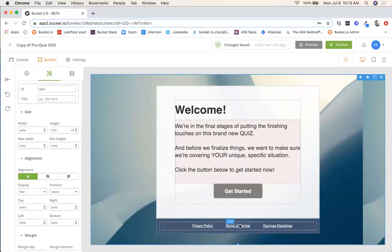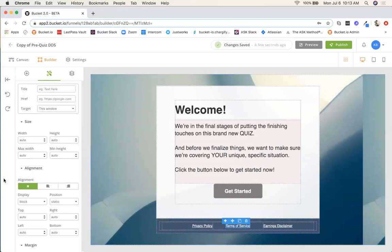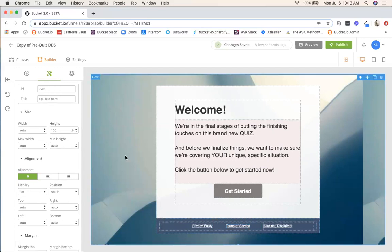Move on to terms of service again. Just make sure that the box is highlighted, it says link. You're going to click that, terms of service here and then just make sure you're adding your link right there. Pretty easy to do there.